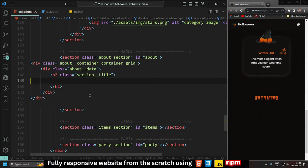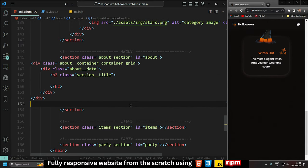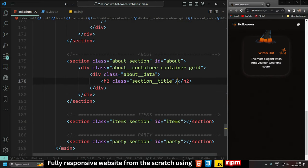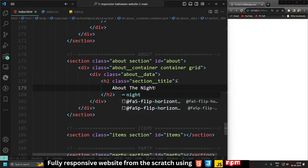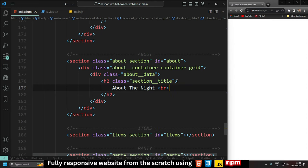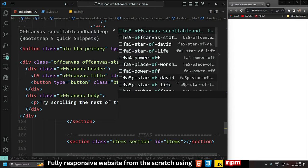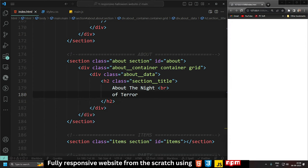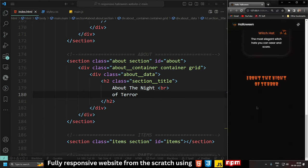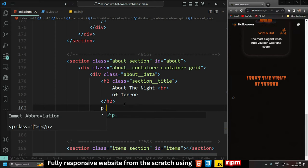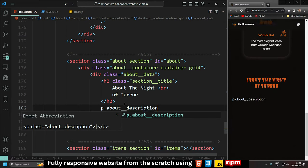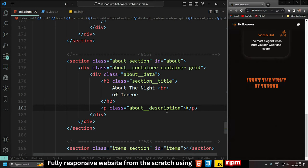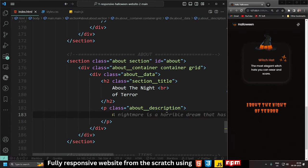Let's add some heading text. Inside the h2, I'm adding 'About the Night' then a br tag, and after the br tag 'About the Night of Terror'. After this, let's add a paragraph tag with class 'about__description' so we have about description here.